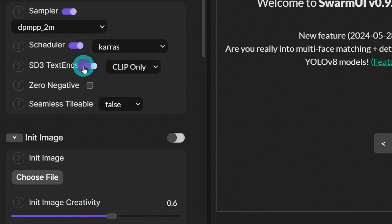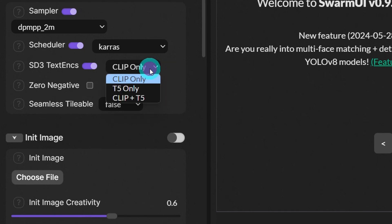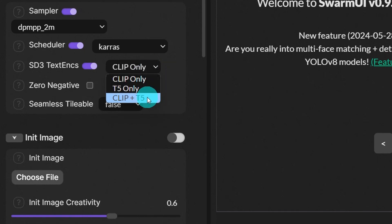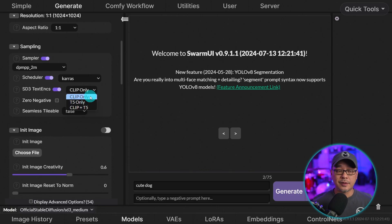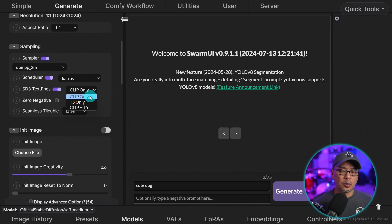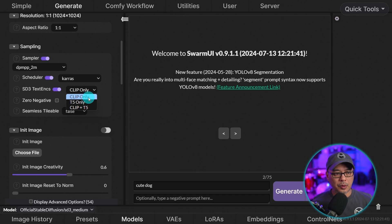If we toggle this on here, we have a couple options. And this has to do with the text encoders. We have clip only, T5 only, clip plus T5. Now clip only will be a lot faster. So if you've got like a lower GPU, 4 gigs, 6 gigs of VRAM, it's suggested to use clip only.